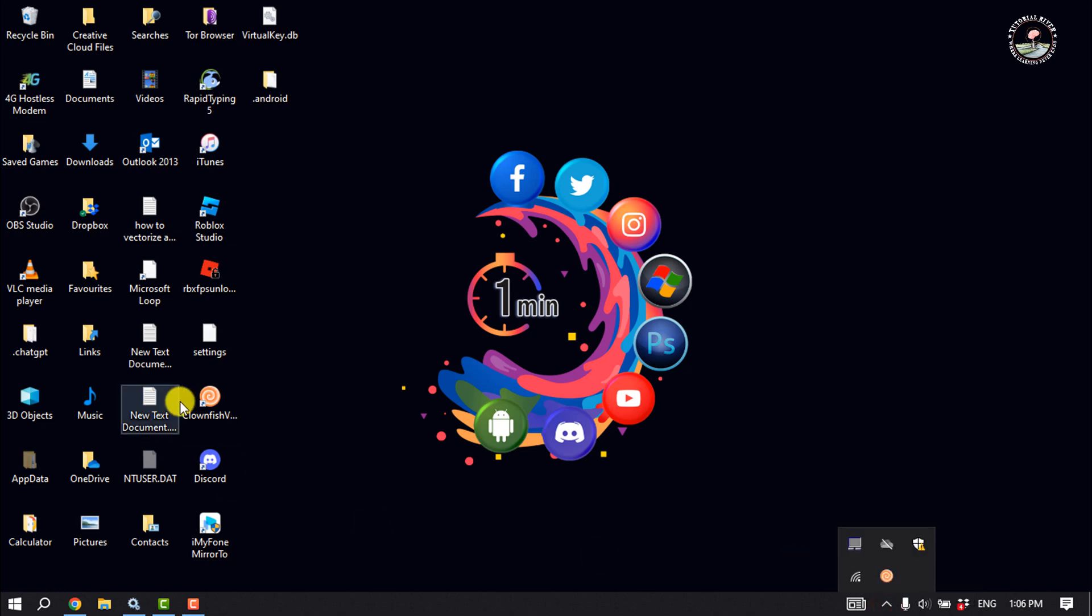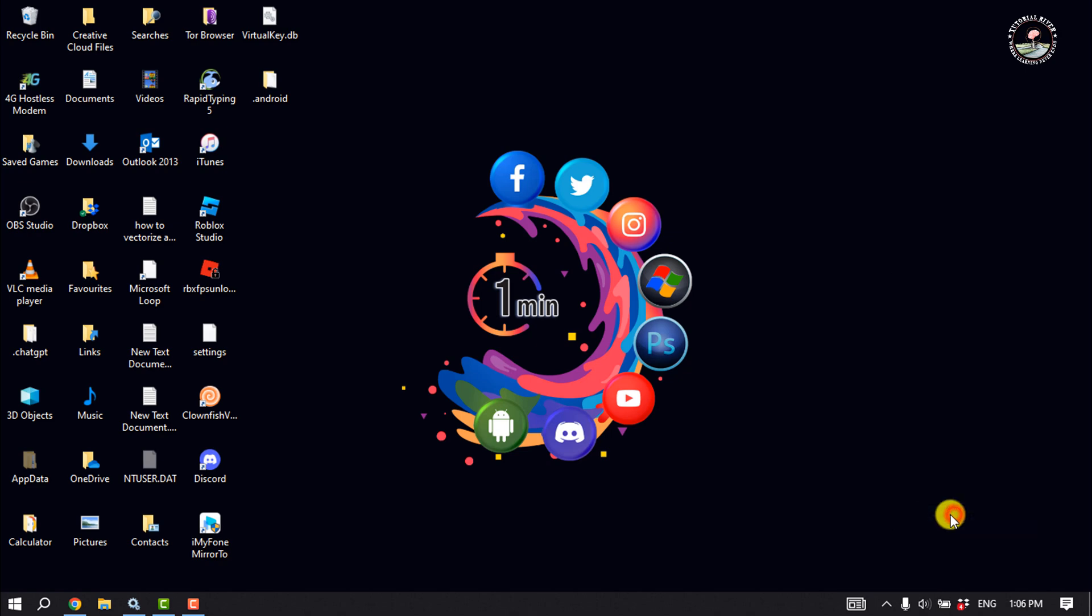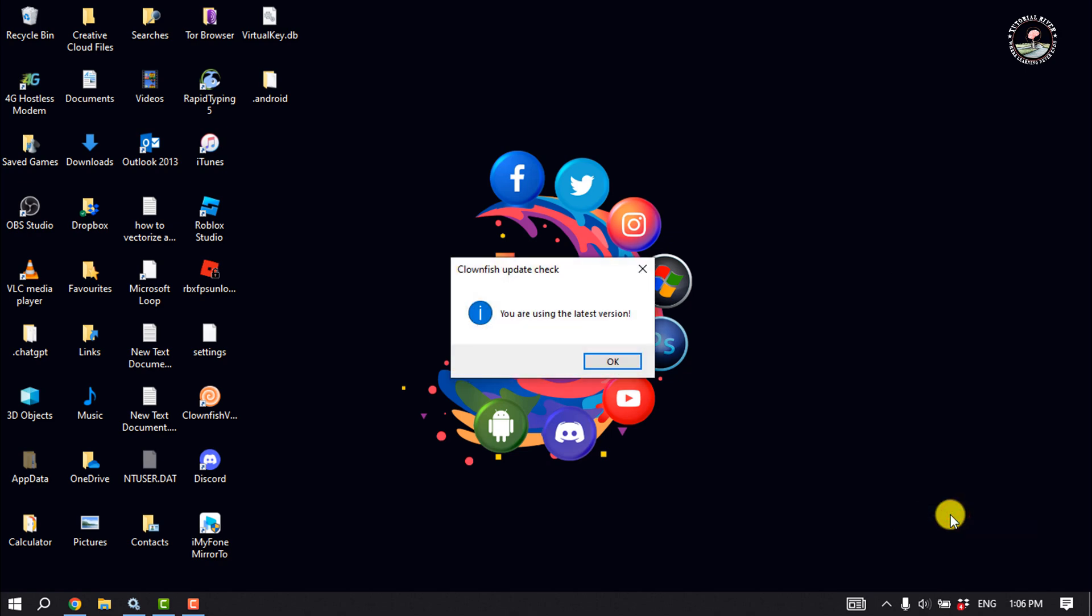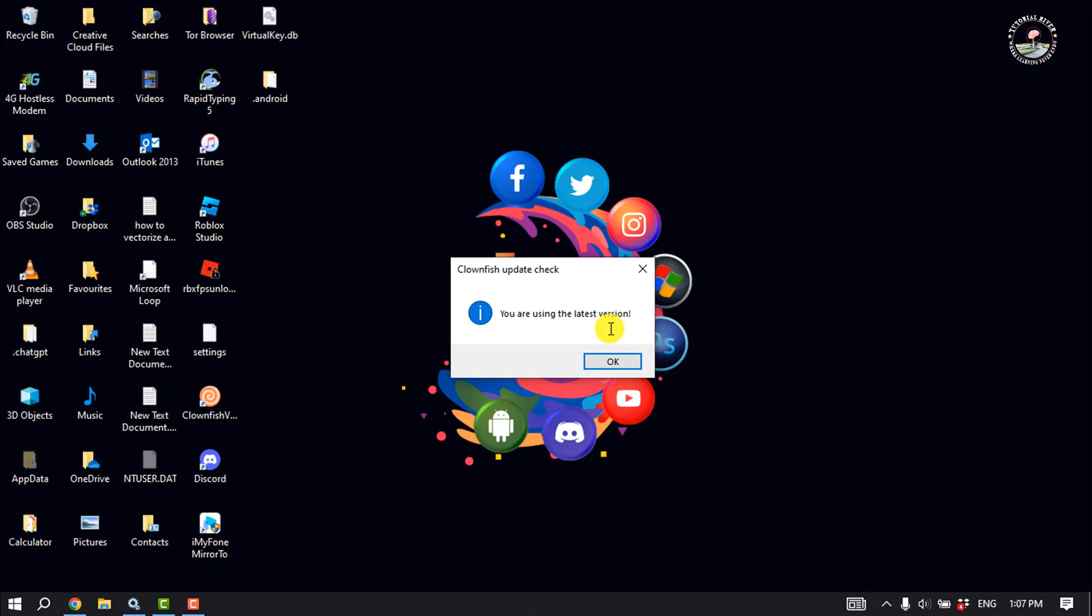Now right-click on the Clownfish voice changer icon and click on check for updates. If there are any pending updates, download and install them immediately, and then check if the app is working normally.